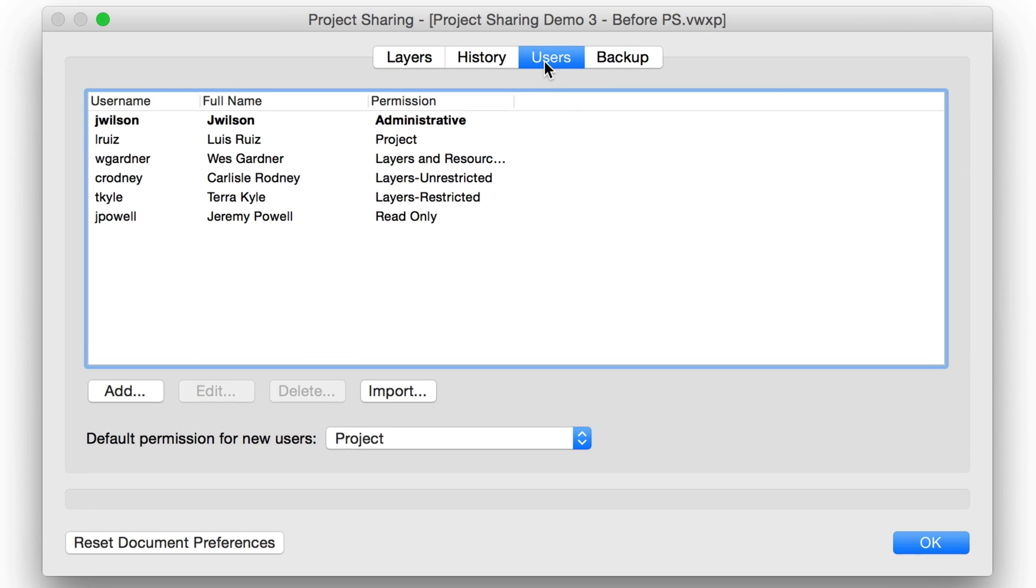Second, if any user opens the project file, they will be added to the Users list and given default permissions, which will be explained shortly.